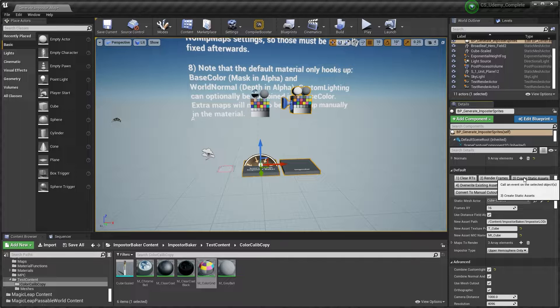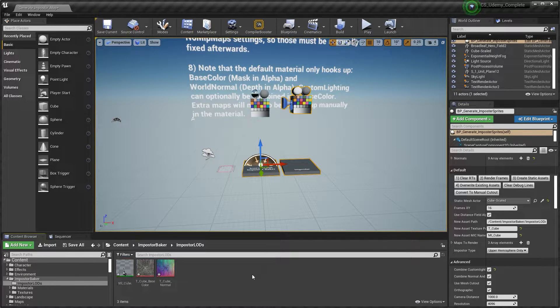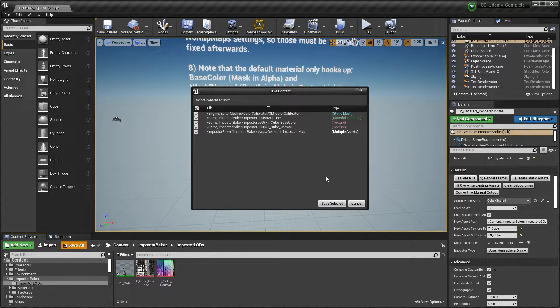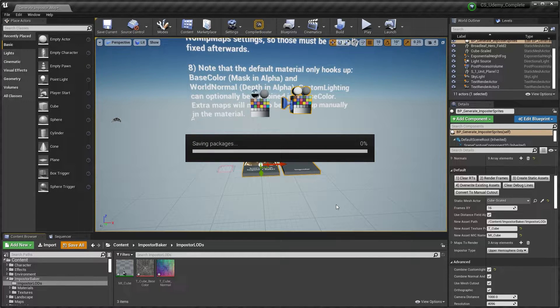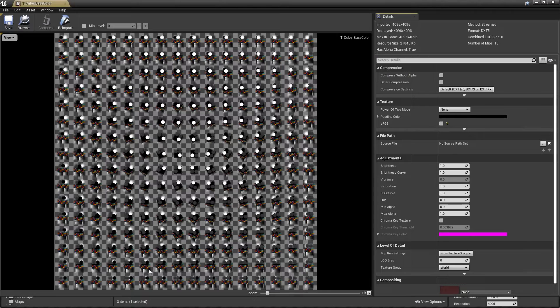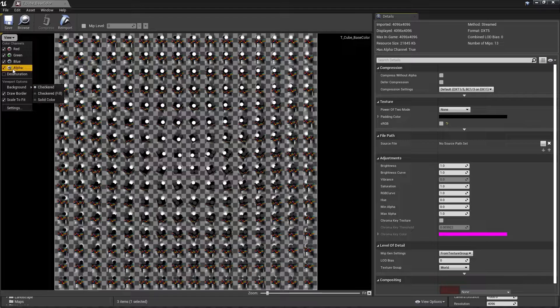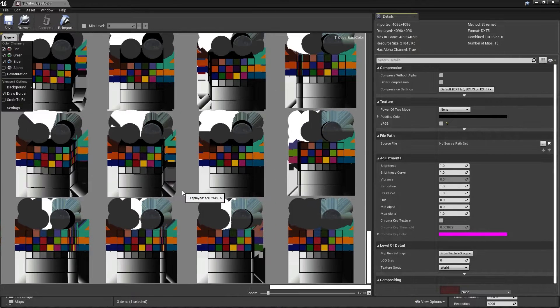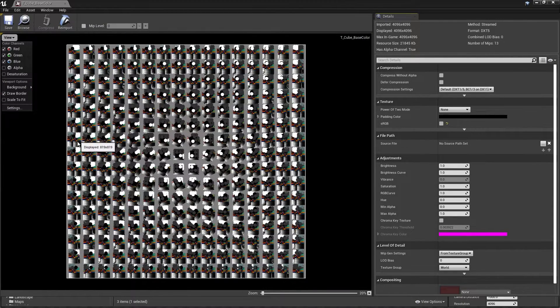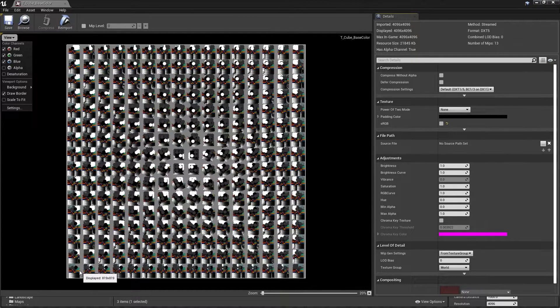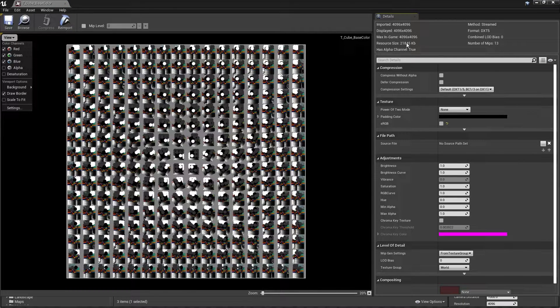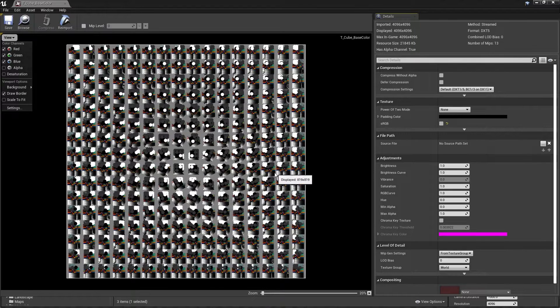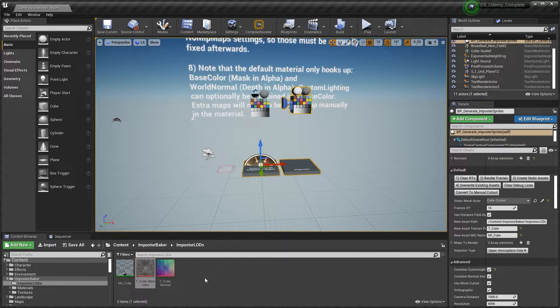It will take some seconds and then you can save only the textures and the material instance. Don't save this level because if you try to save this it will probably crash the Unreal editor because I'm using a dynamic material. So don't worry. Just uncheck the static asset and the multiple assets that will be the level and the other assets in this level. So we save just the textures.